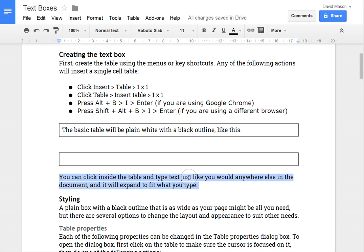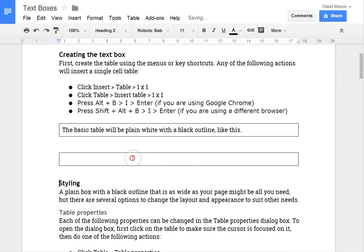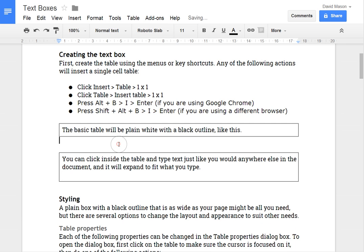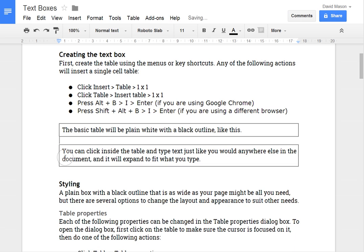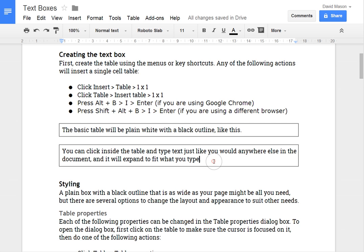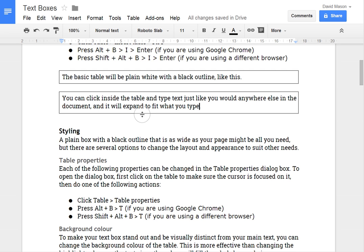So I'll just put this text in there. So you can see that I've just pasted some text in that single cell table and it's expanded to suit the size of the text that I put in there. So that's a useful property of these.